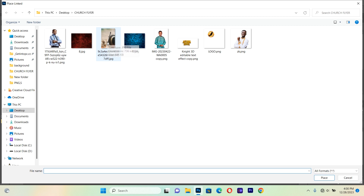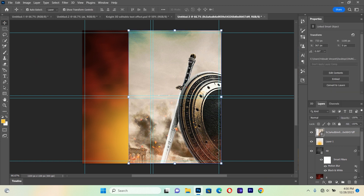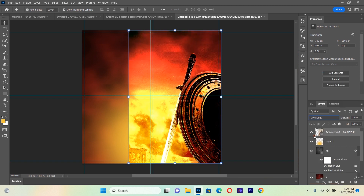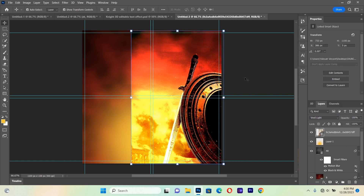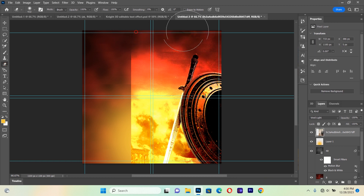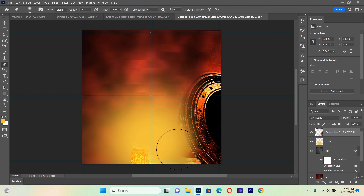We'll bring in more resources via Place Linked, pulling this one to the side. Then we select it and change the blending mode to Vivid Light. After that we take our Eraser tool and do some small cleanings, brushing away the sharper parts in this manner.